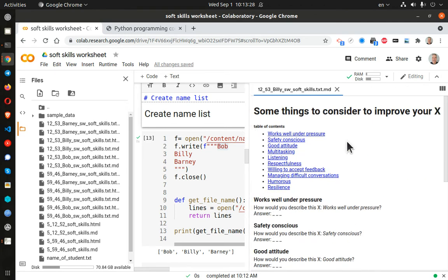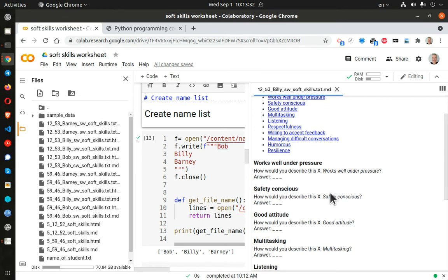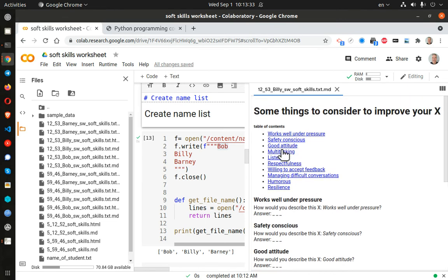Very nice, huh? And so here are some things to consider to improve. And here are, here is a table of contents.